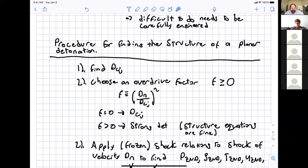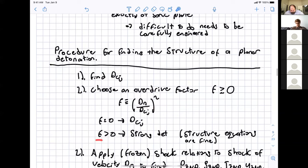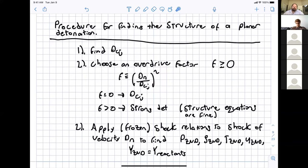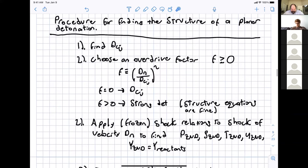The strong detonation, as argued earlier, is not stable — it will eventually decay to a CJ detonation unless kept forced with a piston, which almost never happens. Step two: our equations are valid behind the shock wave, so apply the frozen shock relations to find the pressure, density, temperature, velocity, etc., in the ZND spike. The chemical composition in the ZND spike — which is the same as the reactants — provides the initial conditions for the differential equations. If using an ideal gas with constant properties, you can use expressions from any gas dynamics or compressible flow textbook.